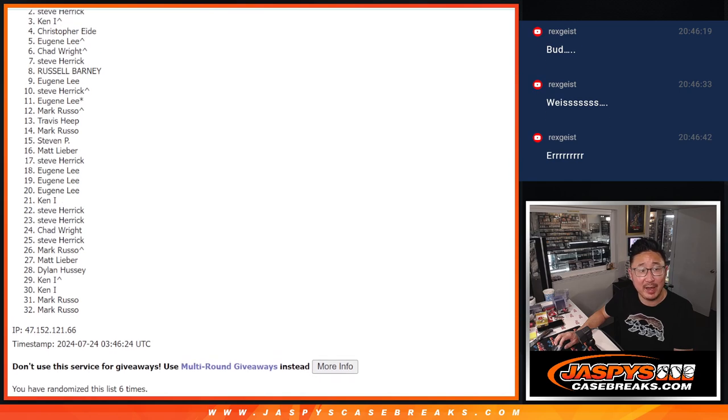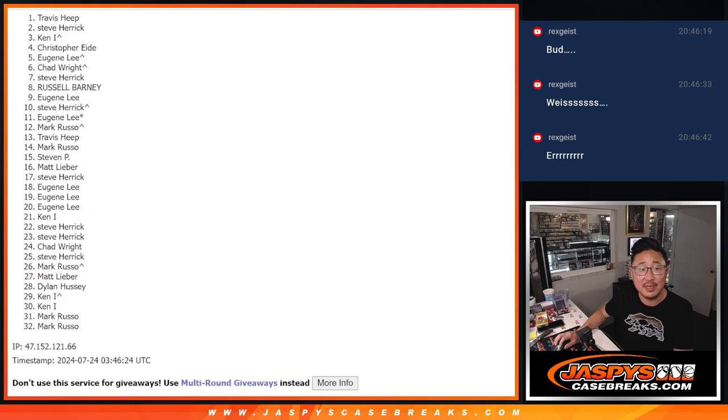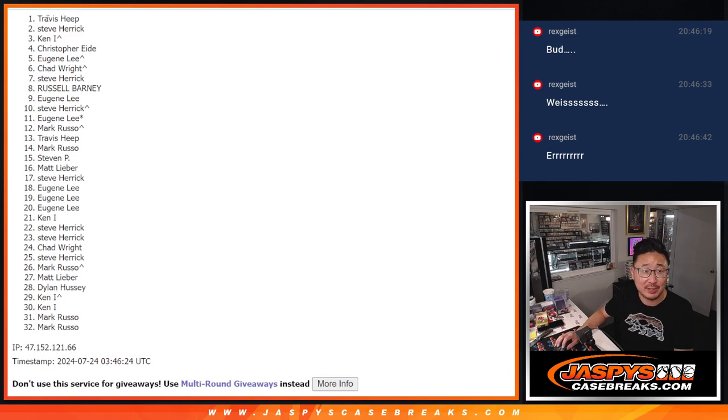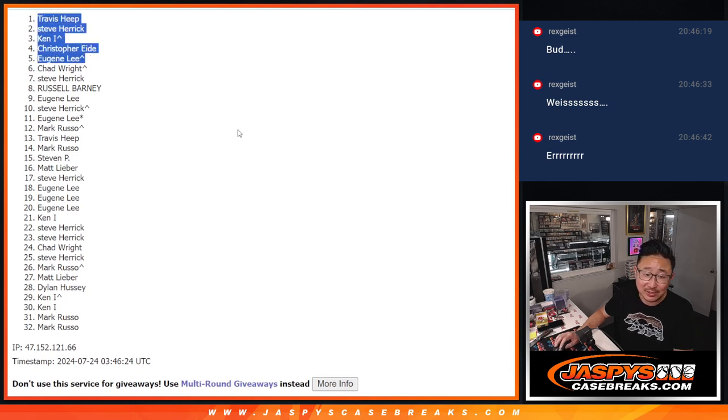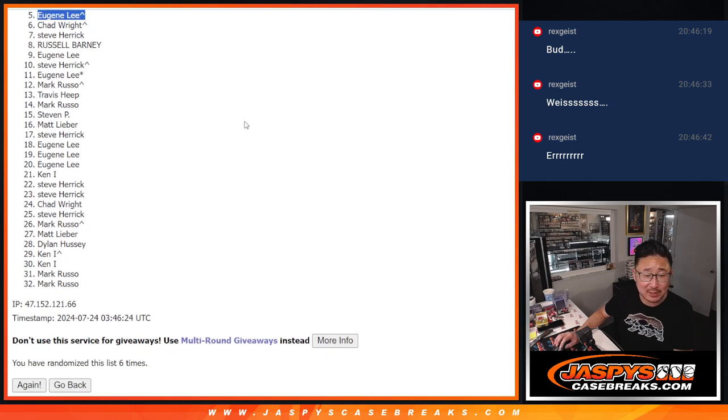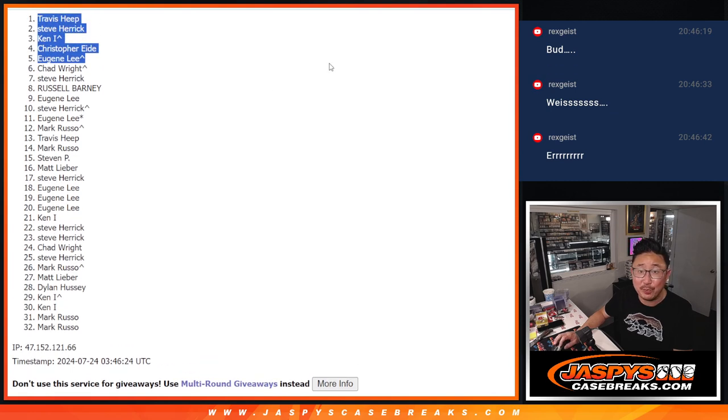So it's Christopher, Ken, Steve, and Travis. Congrats to you. Still got some full spots, still got a few fillers to go, but keep chipping away at it. We'll eventually get there.